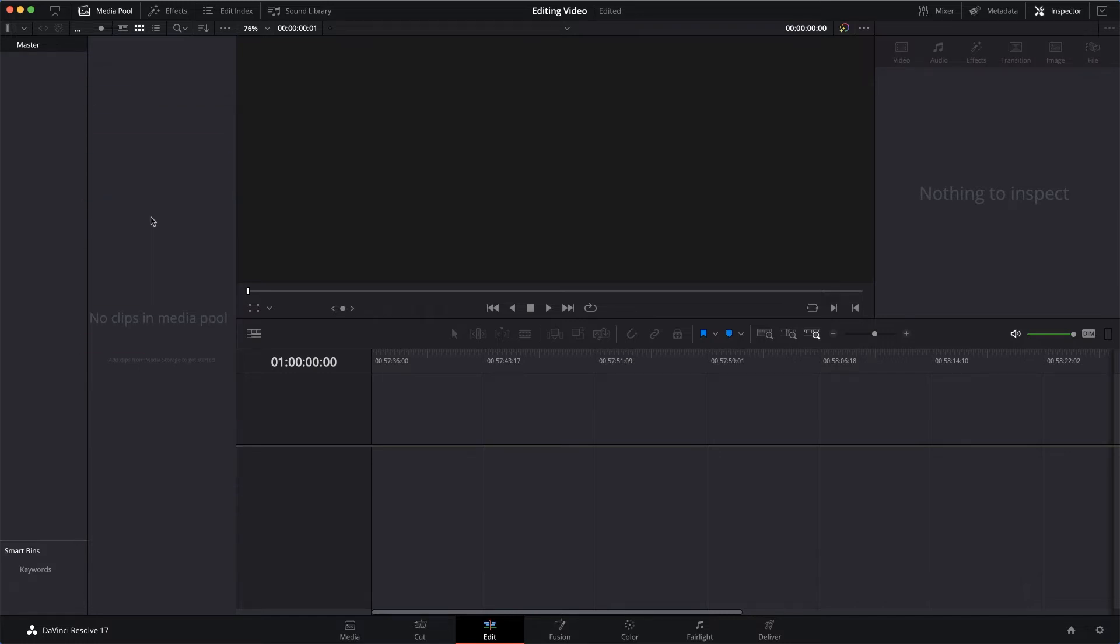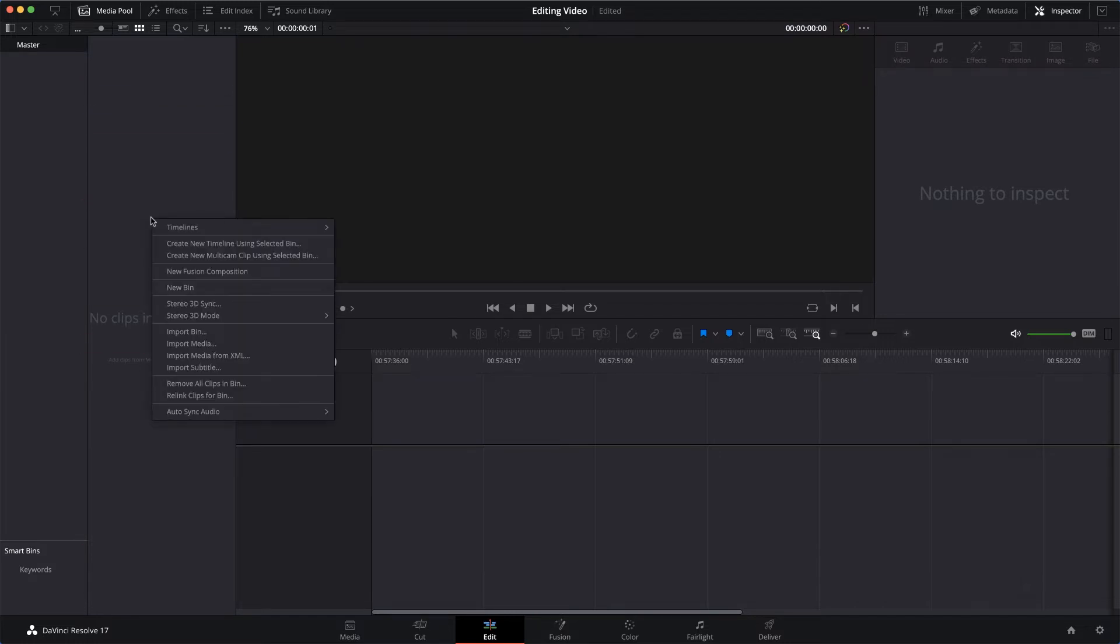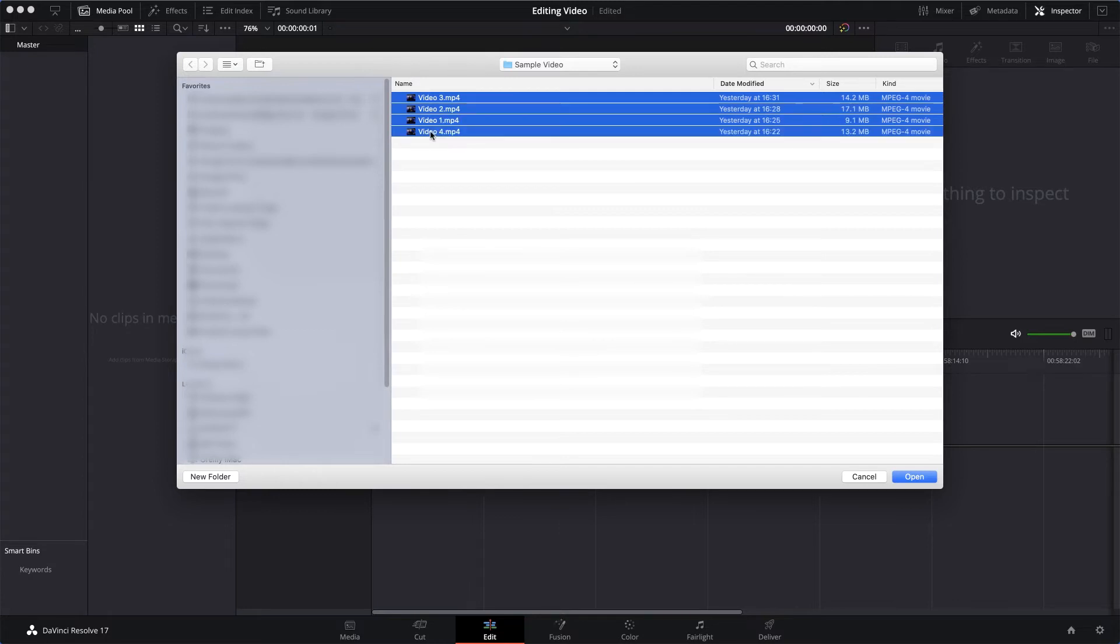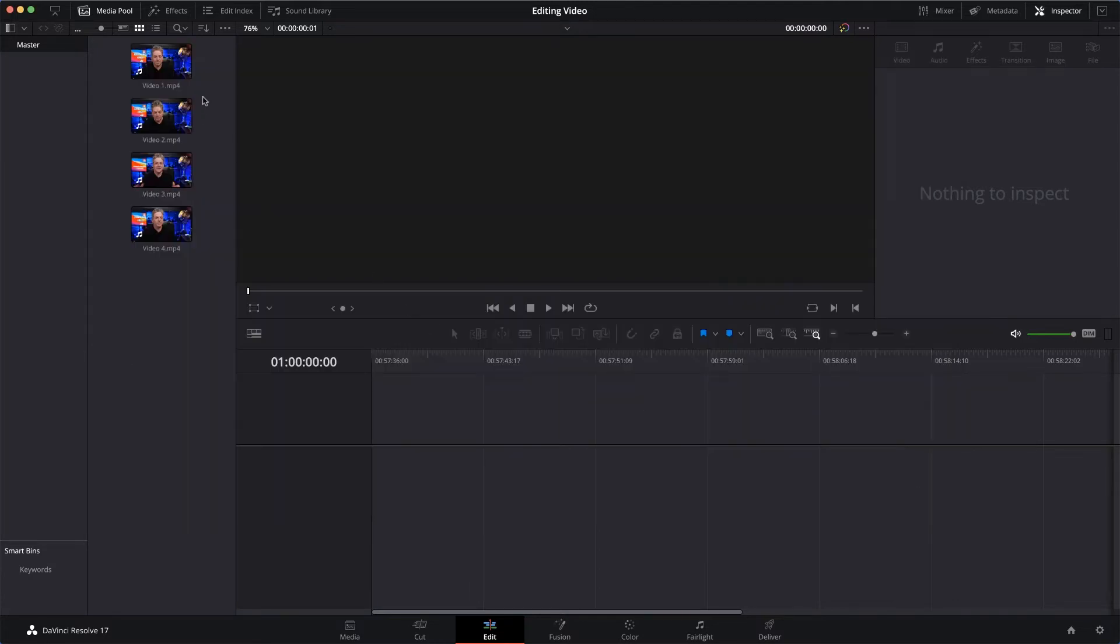There's the videos I want to bring in. So I'll select the first one, hold the Shift key down to select the last one - that selects them all - and then I'll click Open. And that's it, all our files are imported.